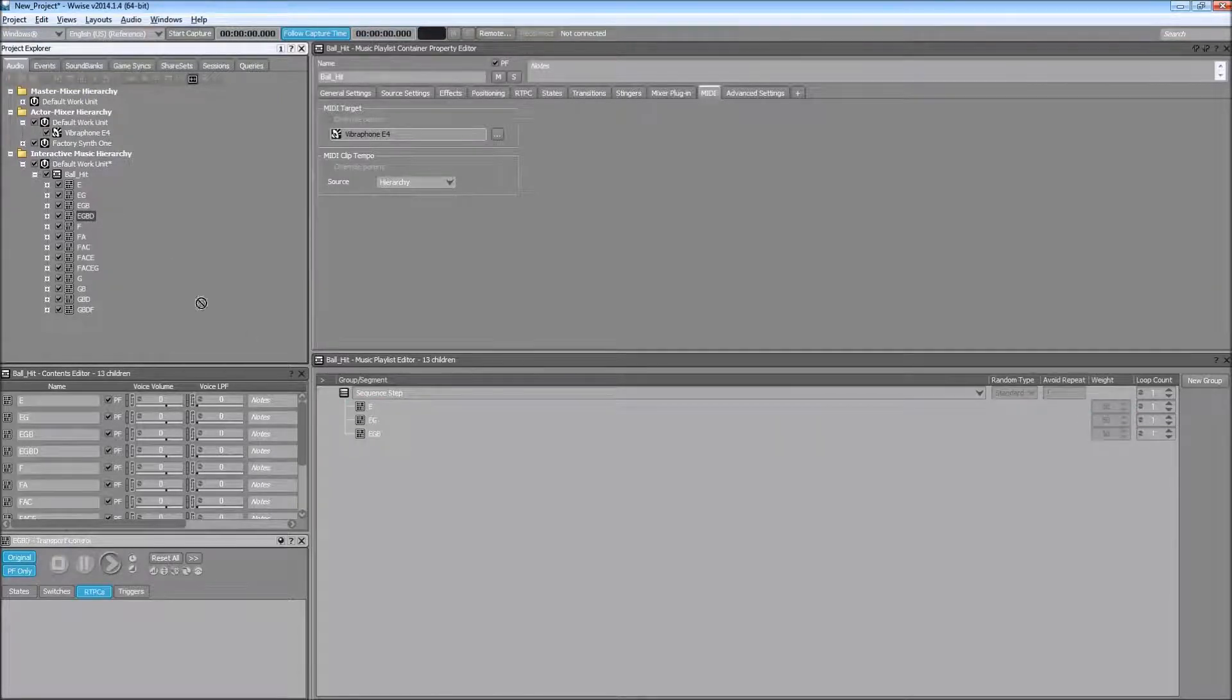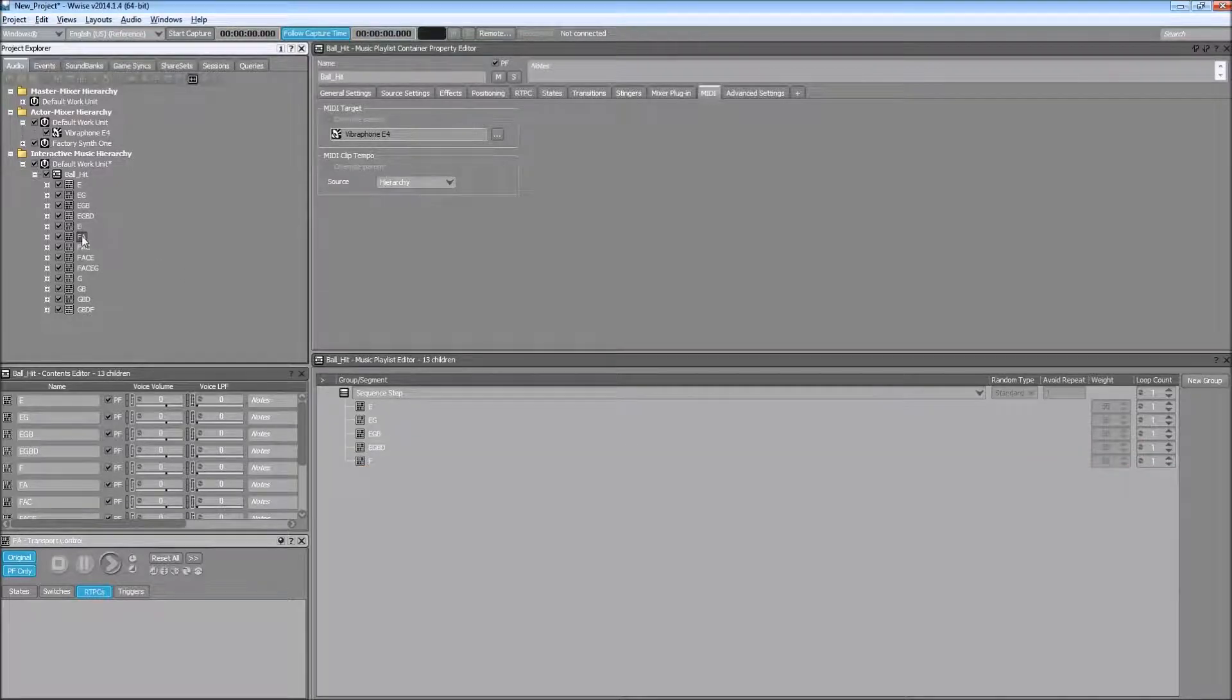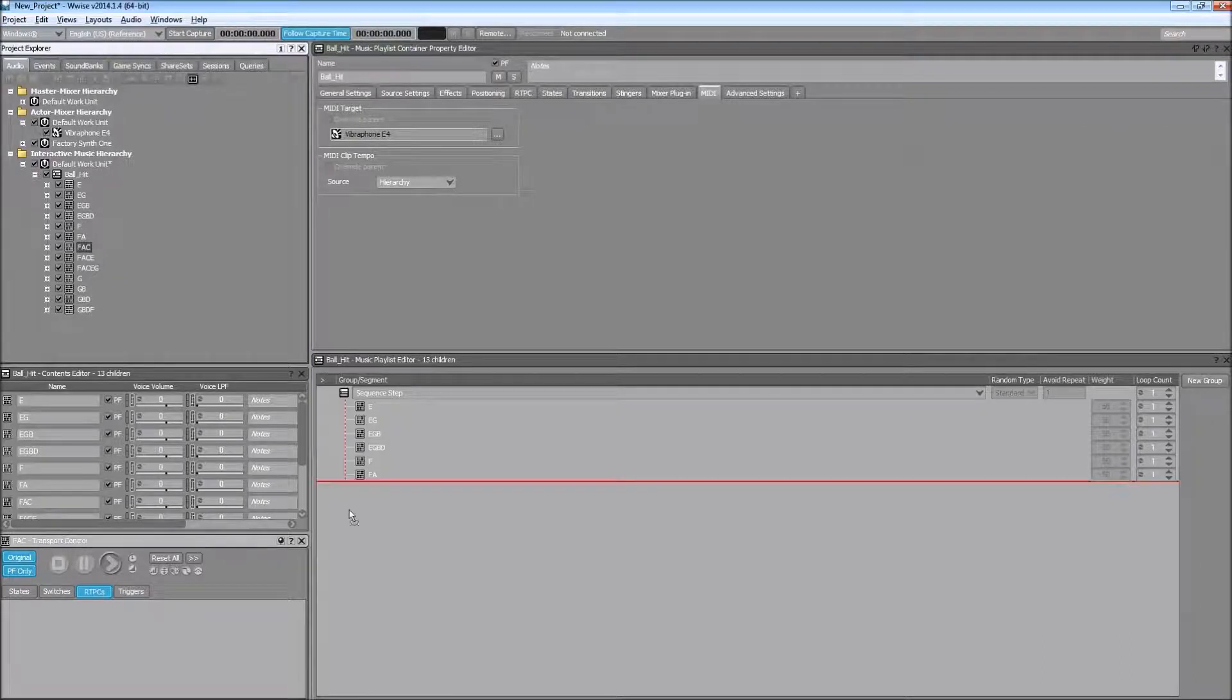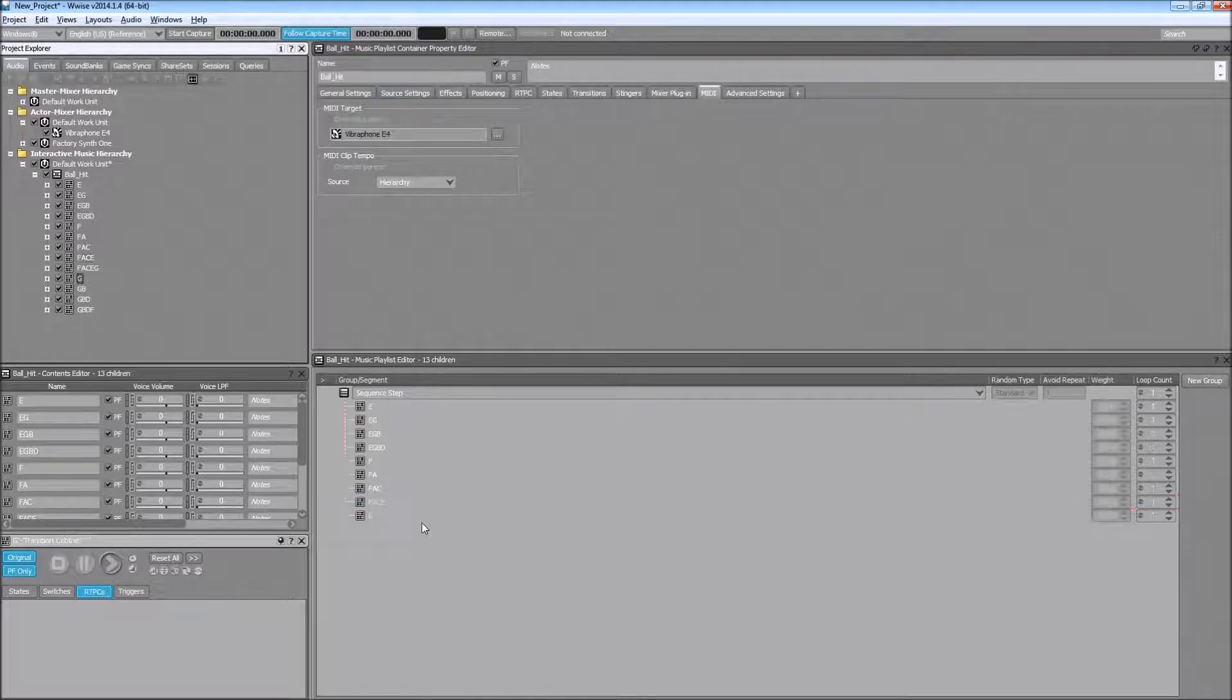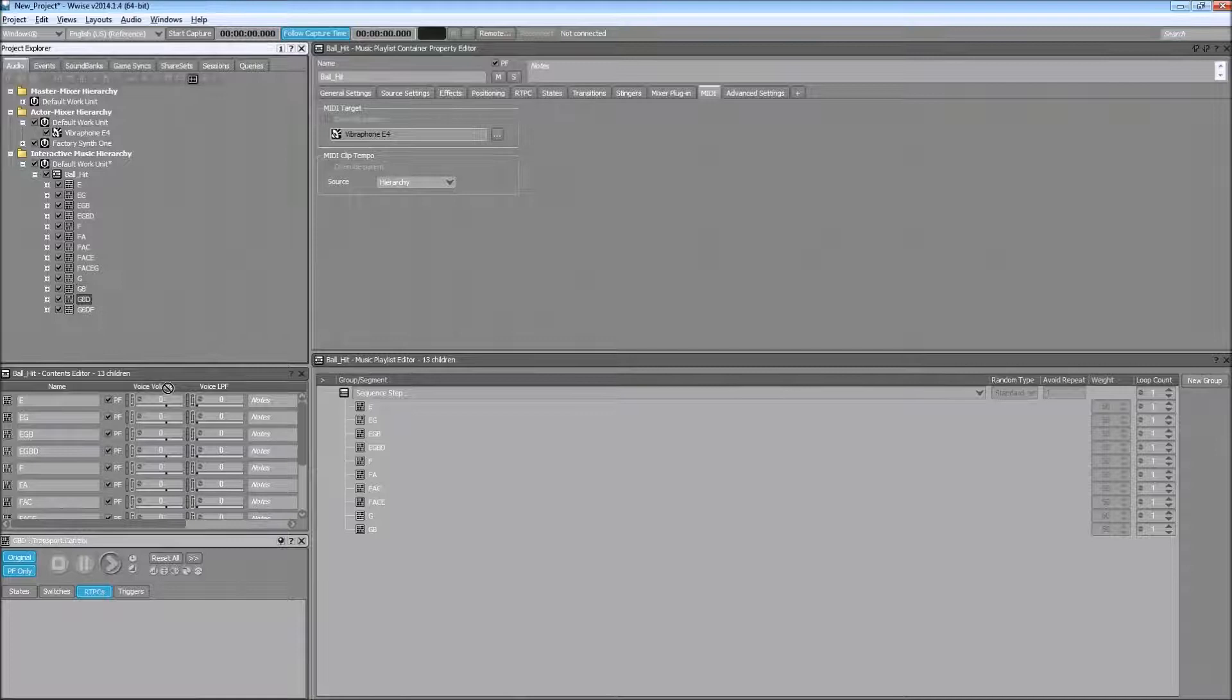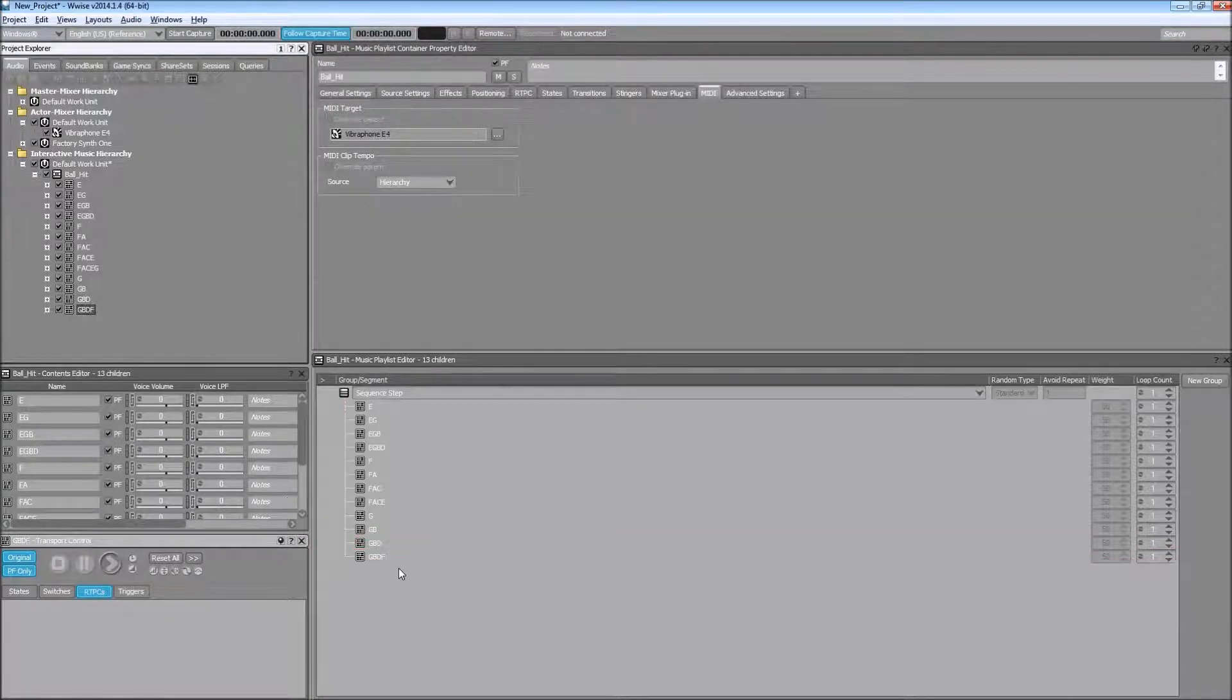So if you leave the music playlist at the sequence continuous, once you trigger the BallHit event, it will keep playing. It will just go through the playlist. But if you choose sequence step, it will play the first item in the playlist and then stop. And then the next time you trigger the event again, the BallHit event, it will then play the next item.